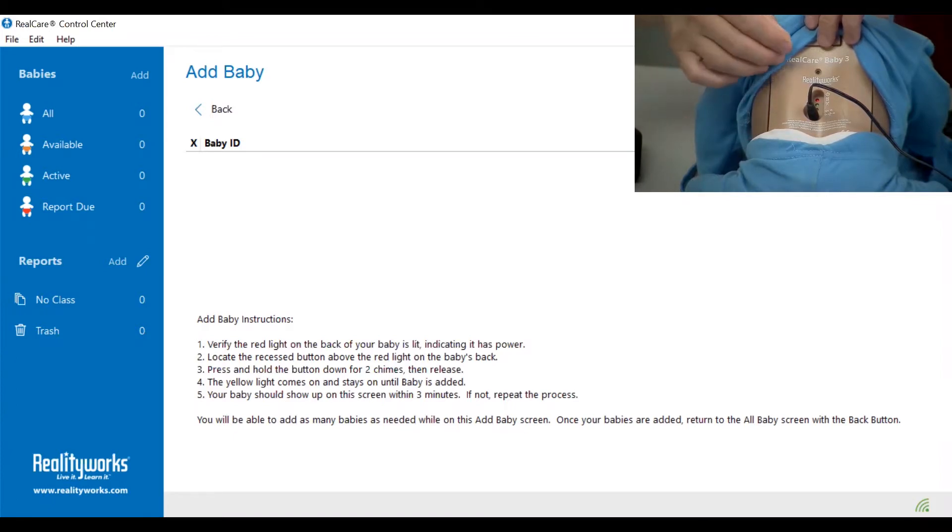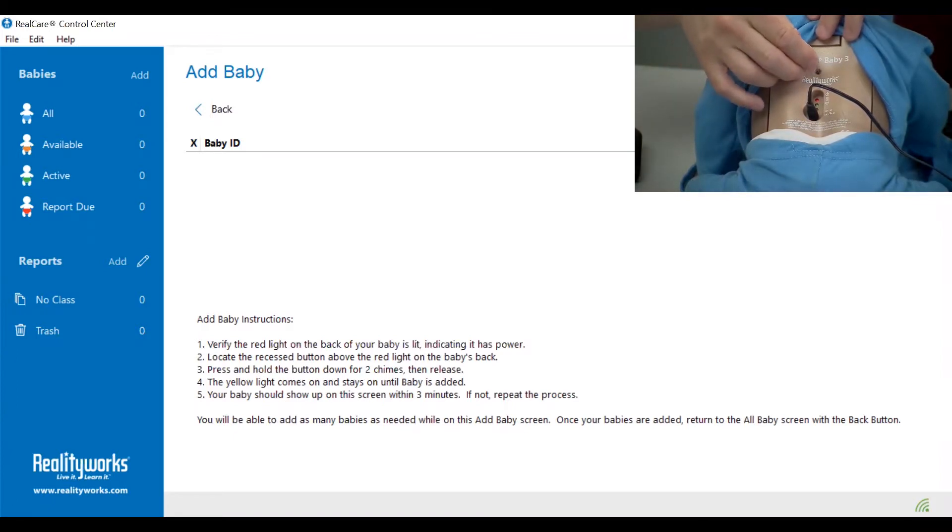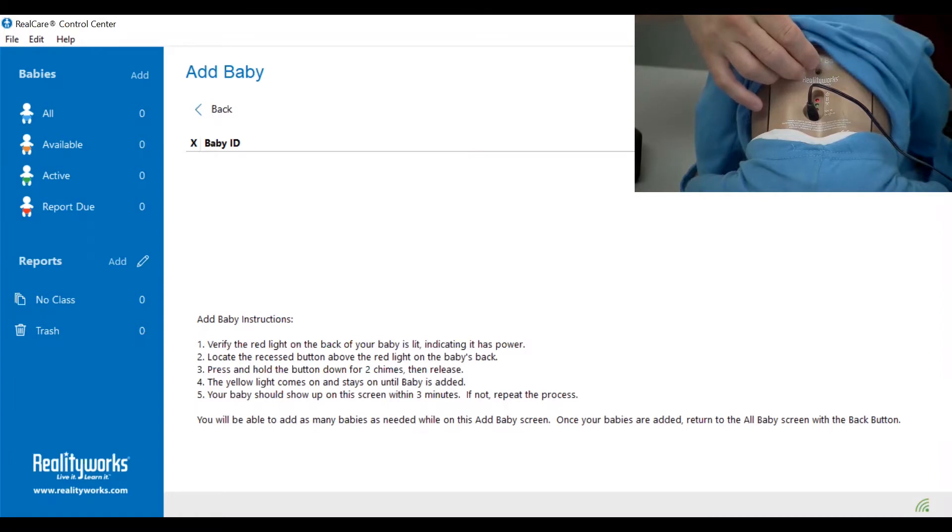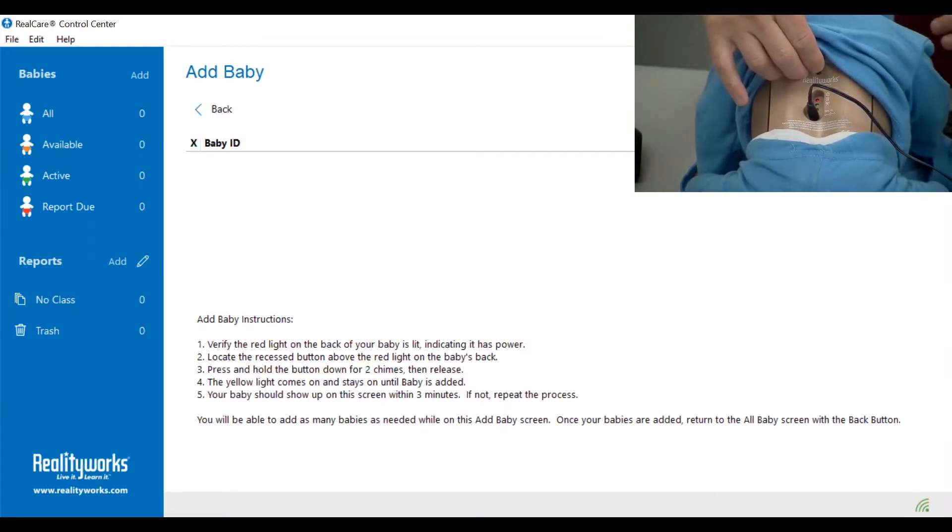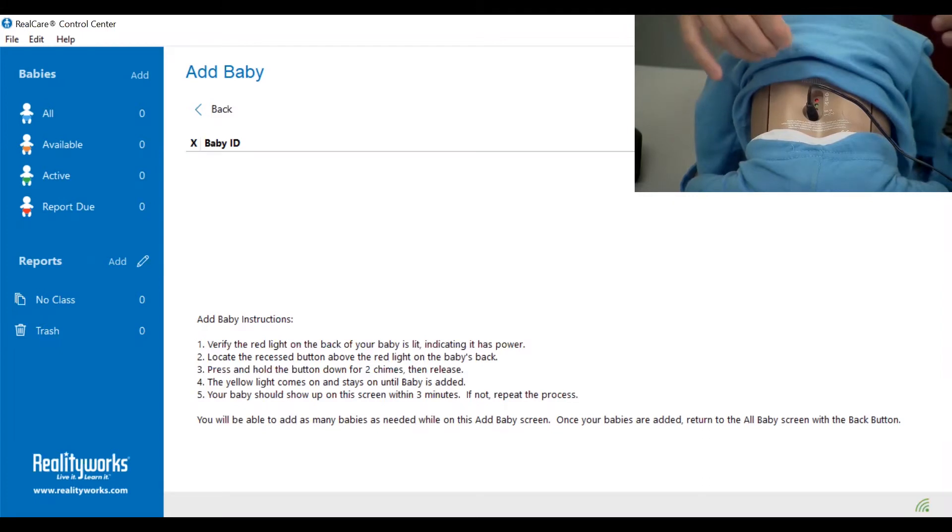What you want to do is press down and hold on that button for two chimes, then release. Do not press and release repeatedly - hold down for two chimes, then release.